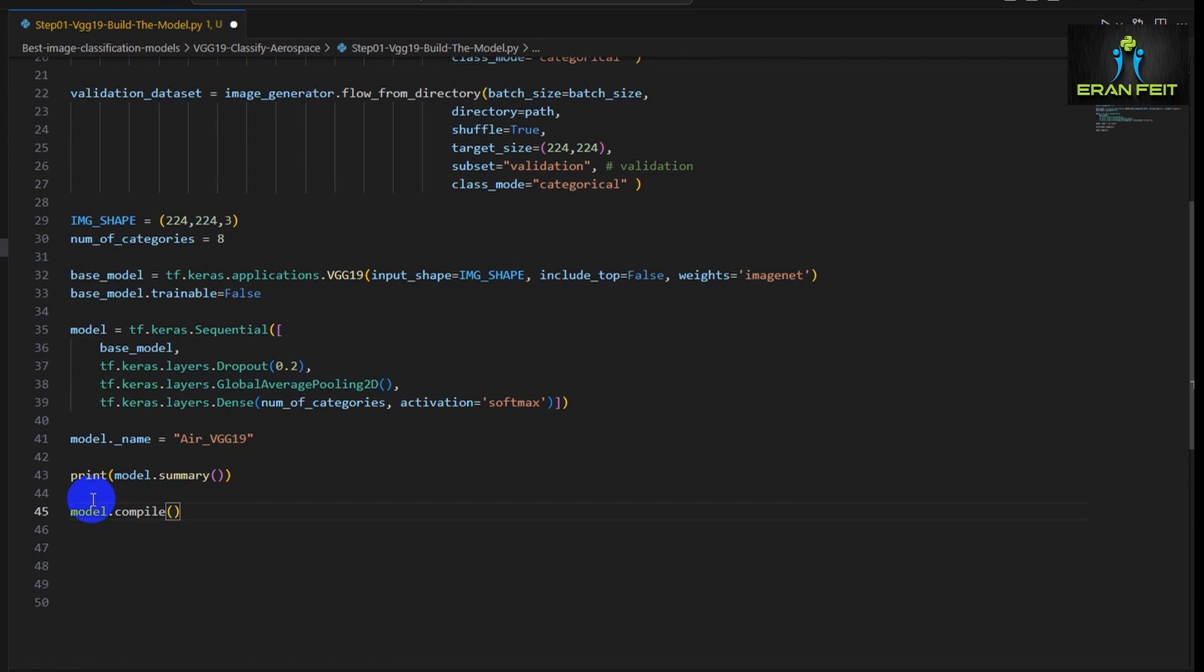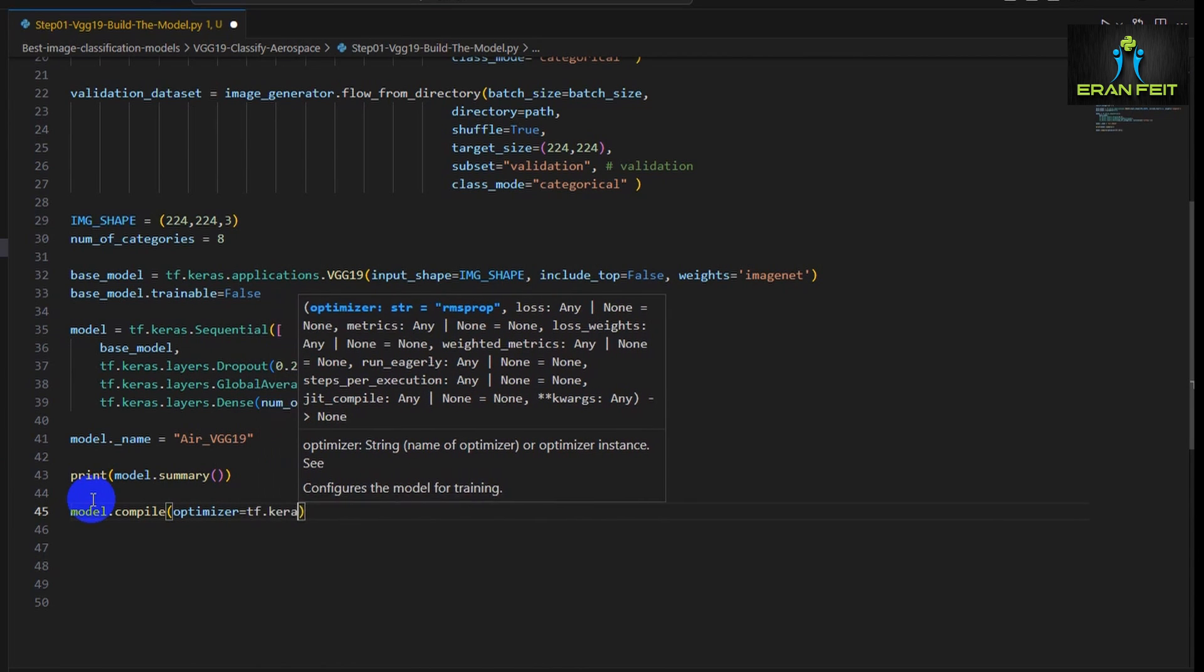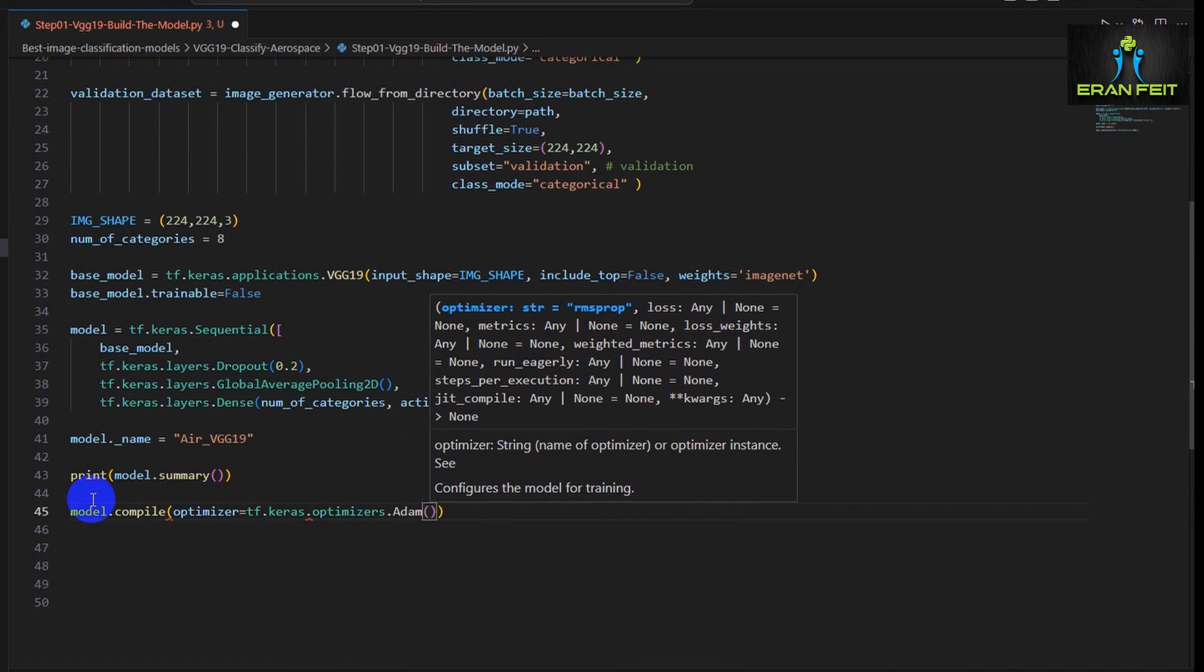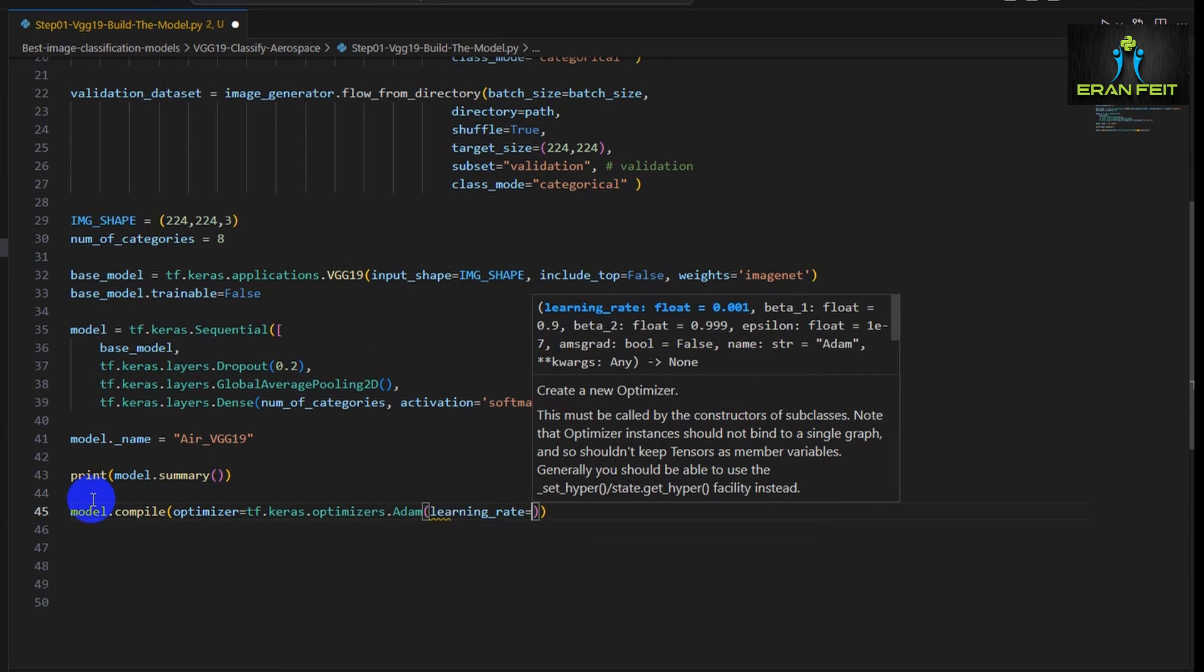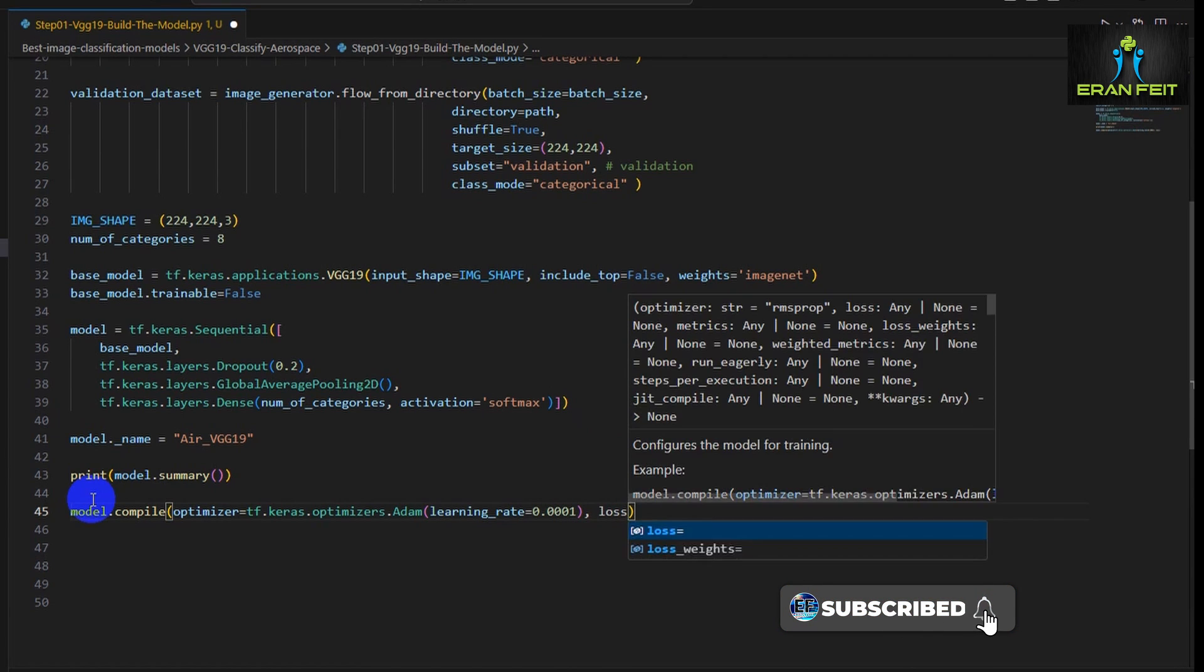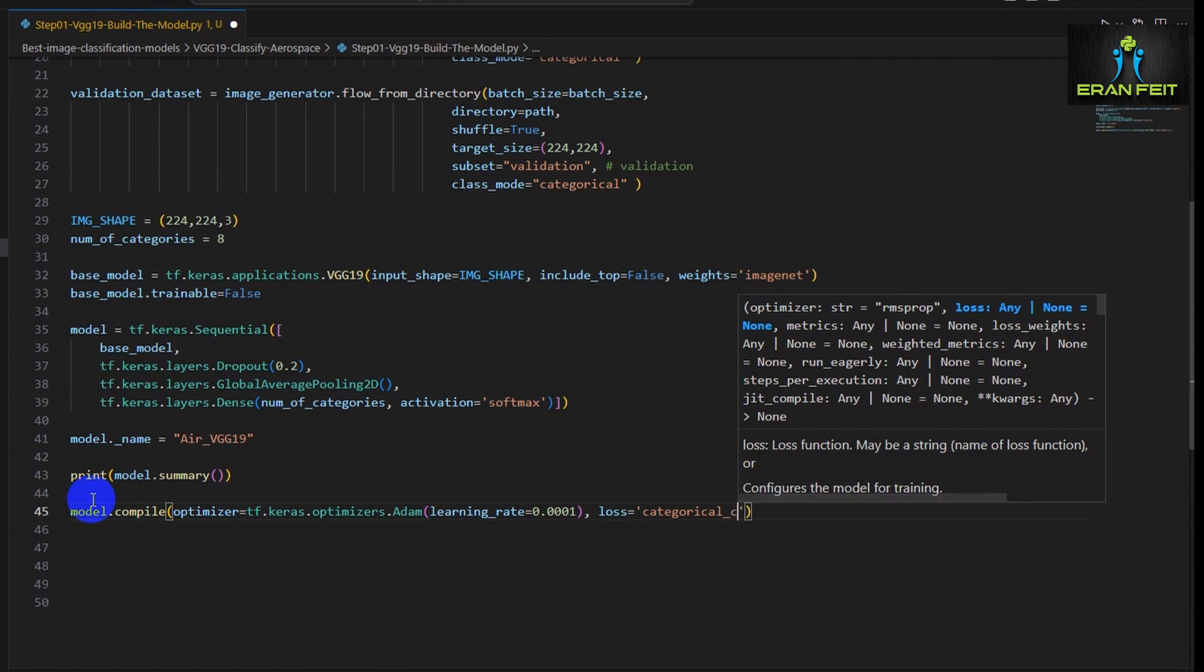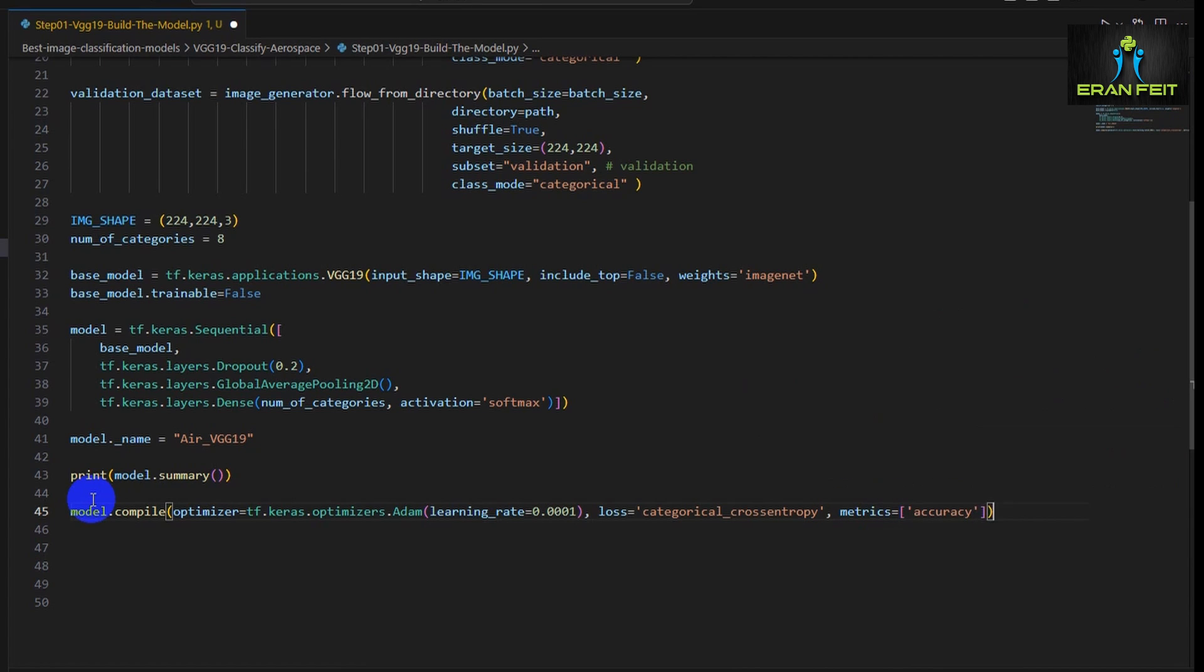Now let's compile our model. We will use the Adam optimizer and a very low learning rate since our model was already trained. The metrics will be accuracy and of course it's categorical cross-entropy since we have several categories. Here is the metrics accuracy. Great, let's continue.